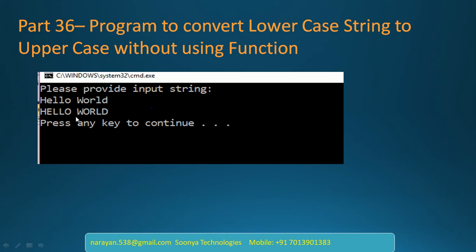We will discuss this program in Visual Studio. First, launch the Visual Studio and create console application.